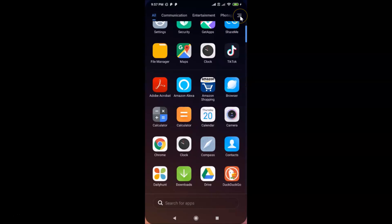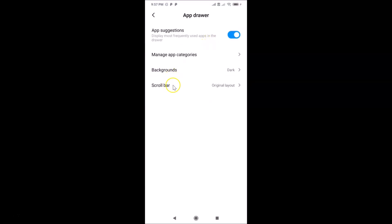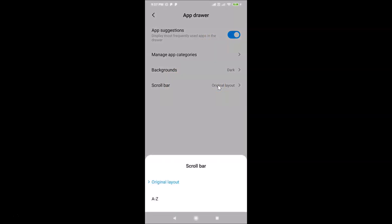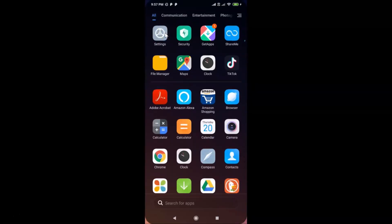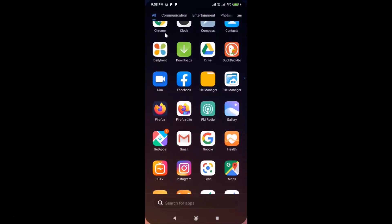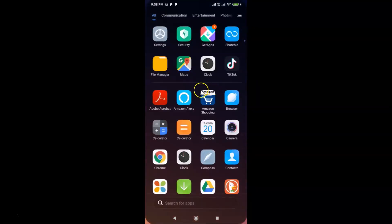Tap the menu icon again and you'll find the Scroll Bar option. You can choose between Original Layout and A to Z. Selecting A to Z sorts your apps alphabetically. That's it! This is how you can easily enable the app drawer on Redmi Note 7 Pro running MIUI version 11.0. Thanks for watching — if you like my videos, please support this channel by subscribing. Thanks, bye bye!